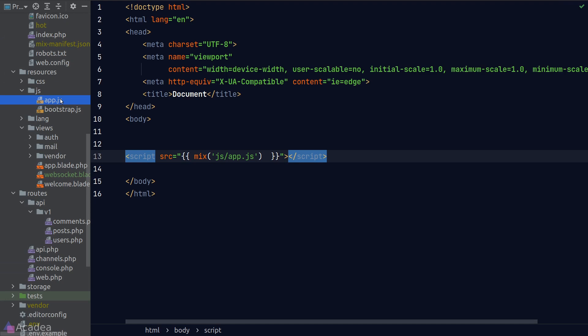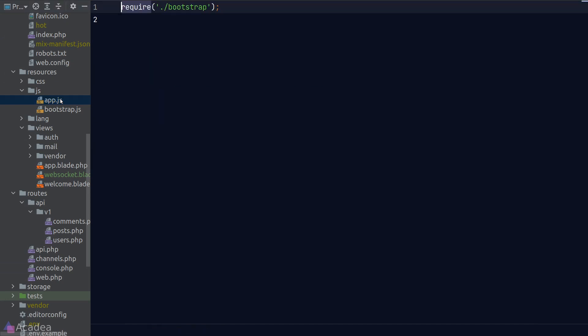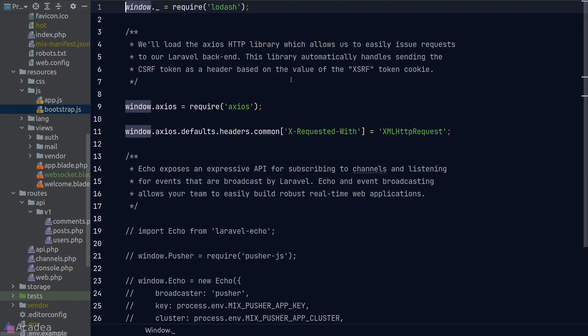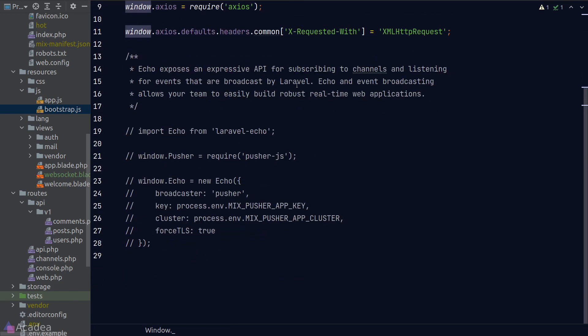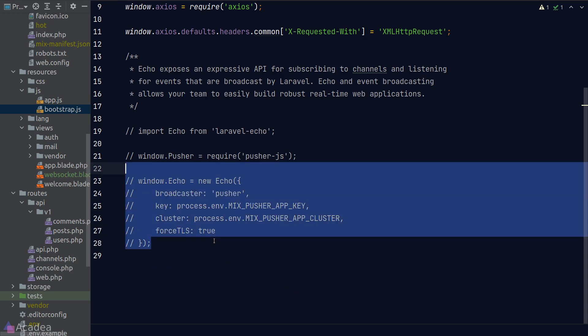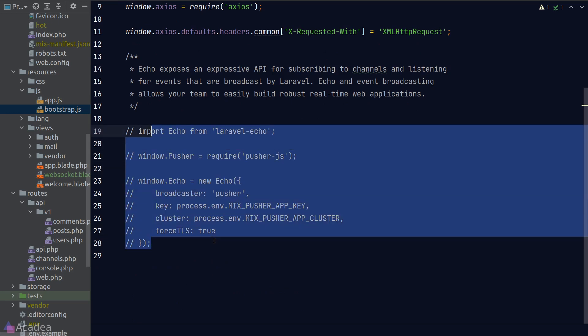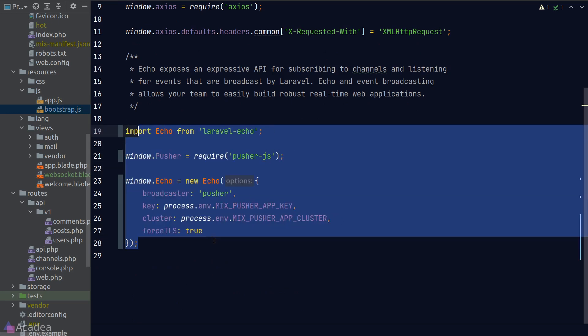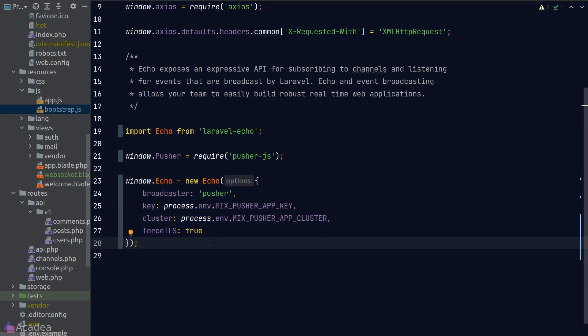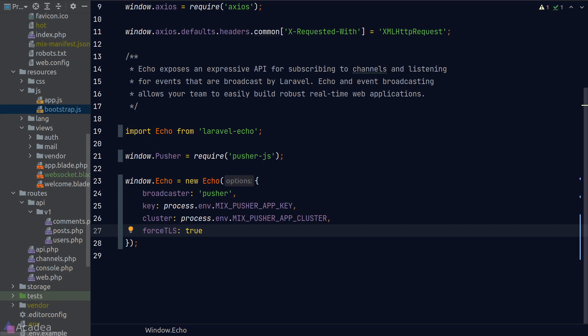Once we're done, we can ensure that the code in our app.js will become available to this blade file. All right, let's take a look inside our app.js. It is quite empty and the only line is loading the bootstrap.js file. Bootstrap.js is really loading all the global libraries into the window object.